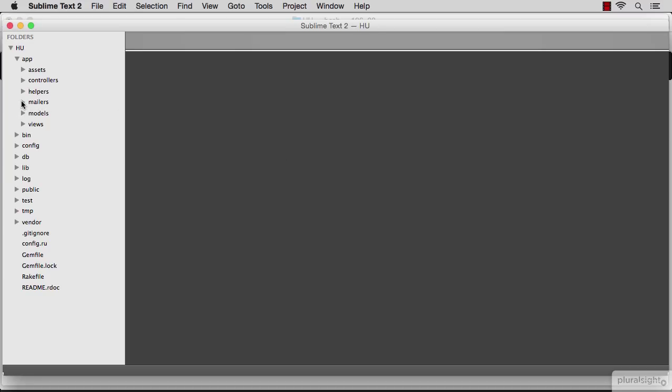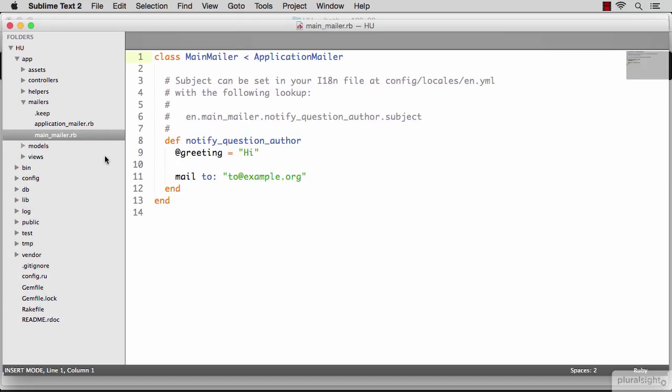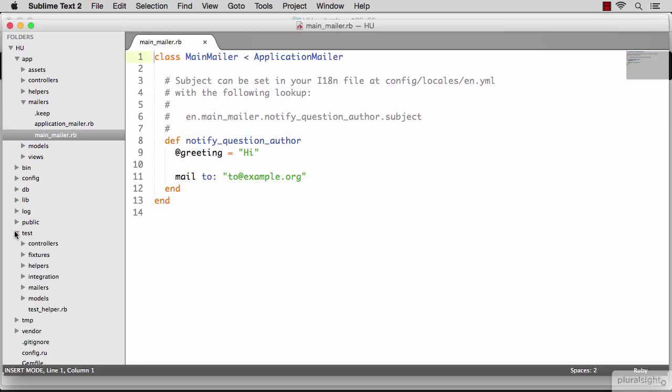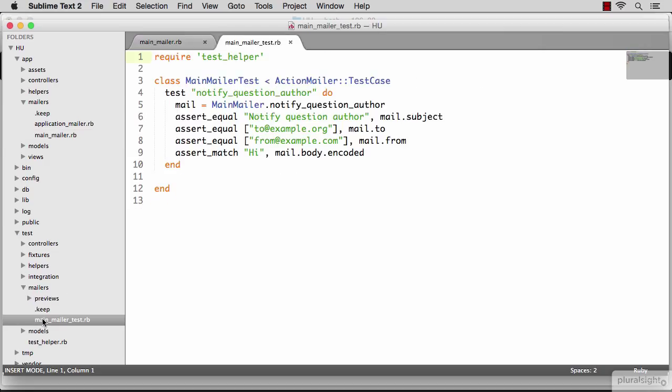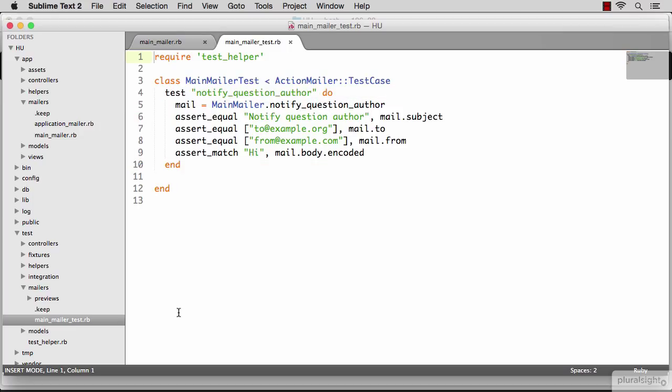Let's take a look at the files that were generated for me. The first file is under mailers, main mailer.rb. This is my default mailer. And the other file that we need is the test associated with this file, which is going to be under test mailers, main mailer test.rb. In here you'll see how I'm preparing the mailer object. And I am asserting the defaults, which the generator generated for me. This test passes by default.